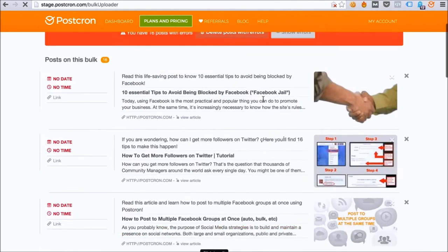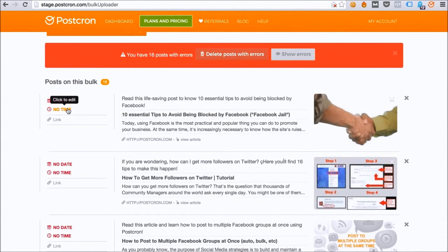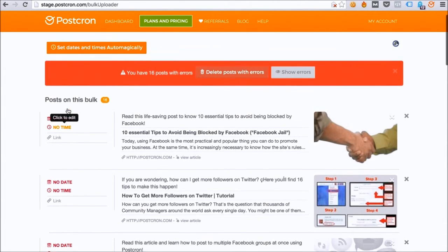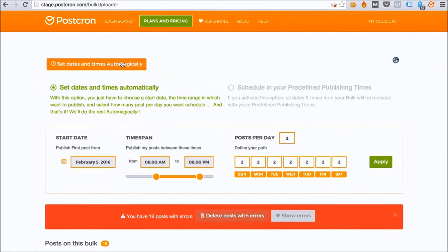Note that it tells me I have 16 errors. That's because most of my posts did not have the time or day assigned to them. Now I can click this button and assign them much easier this way.